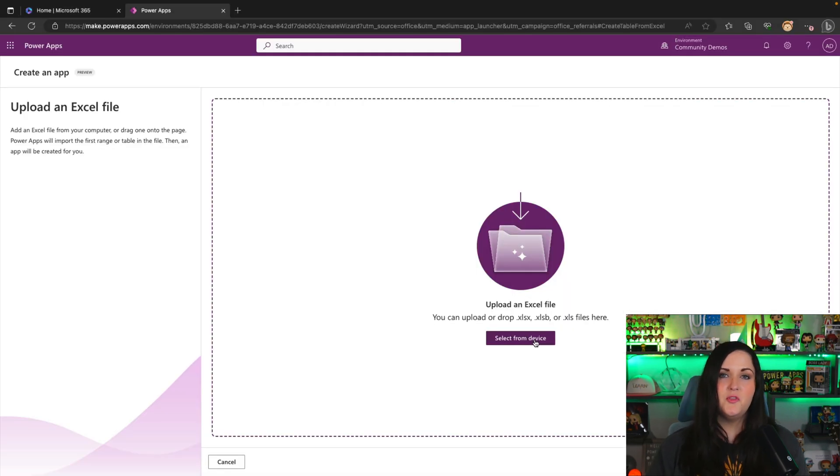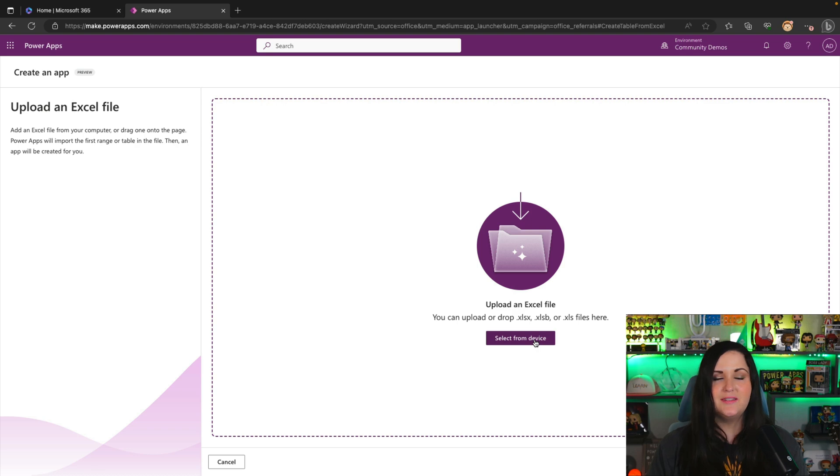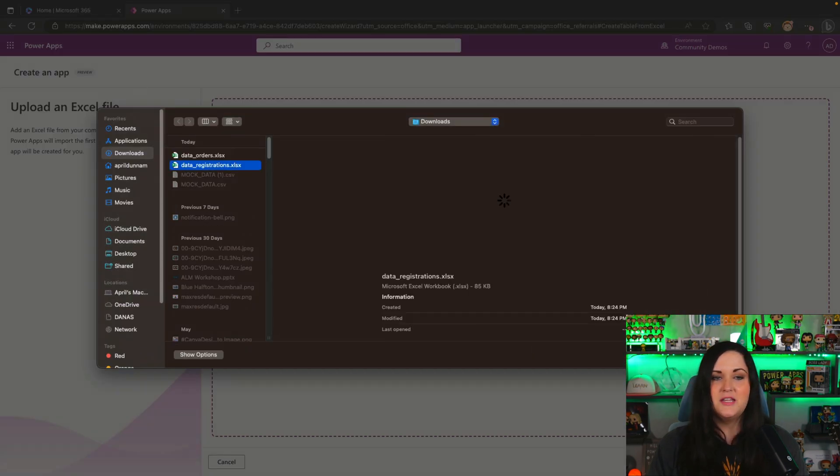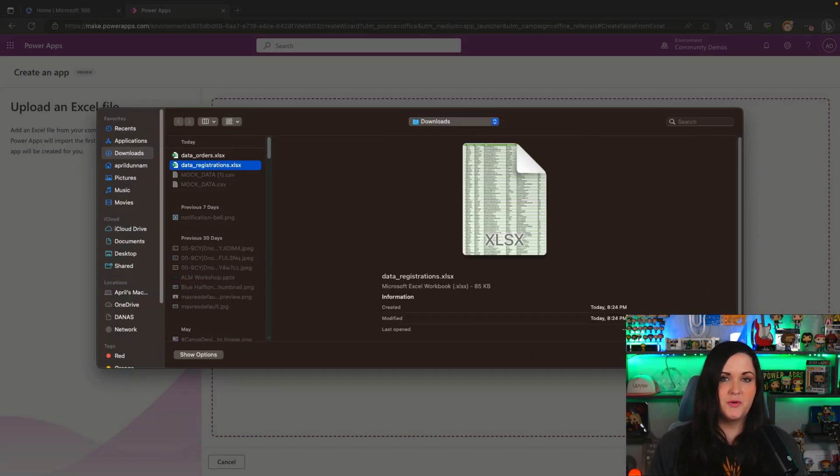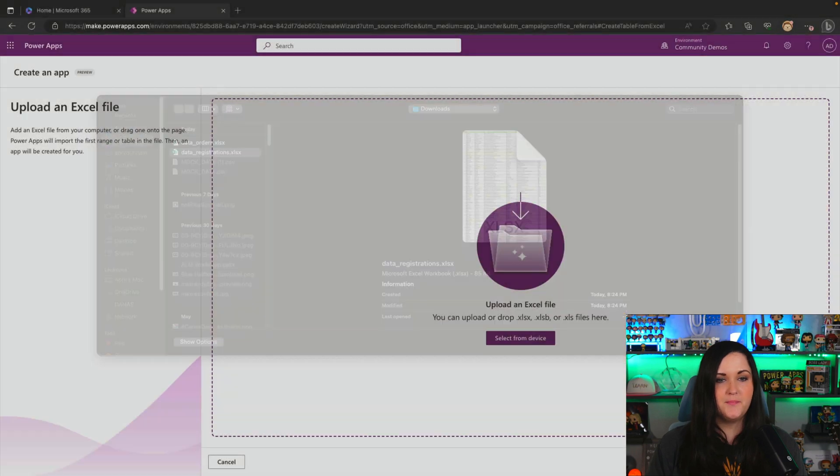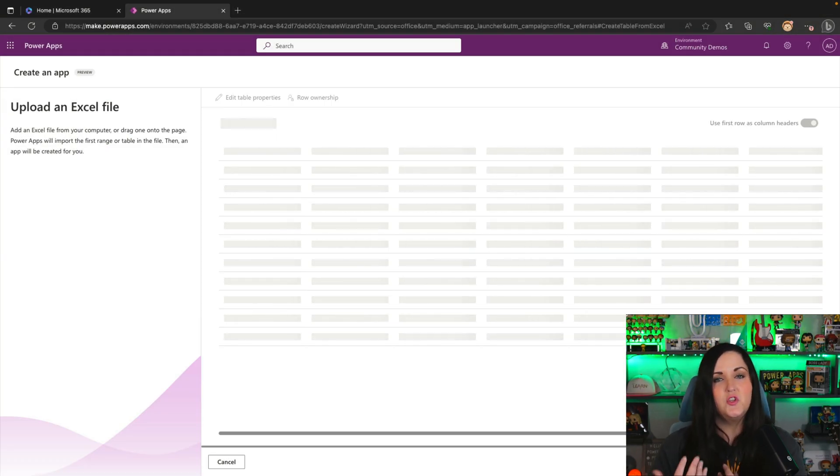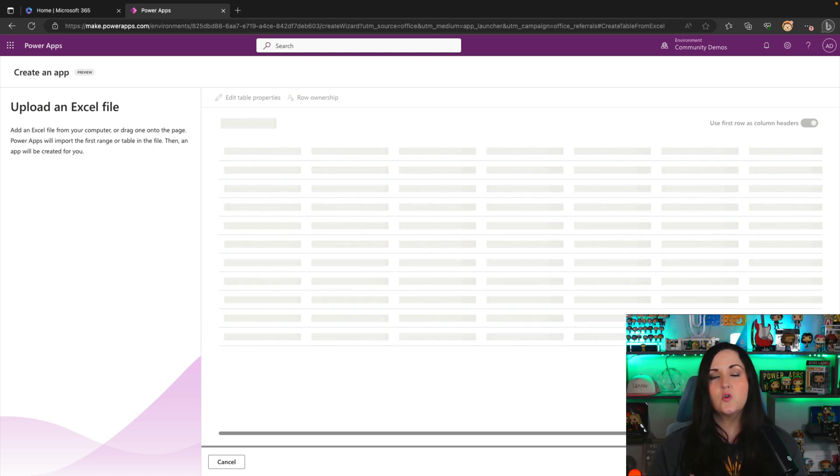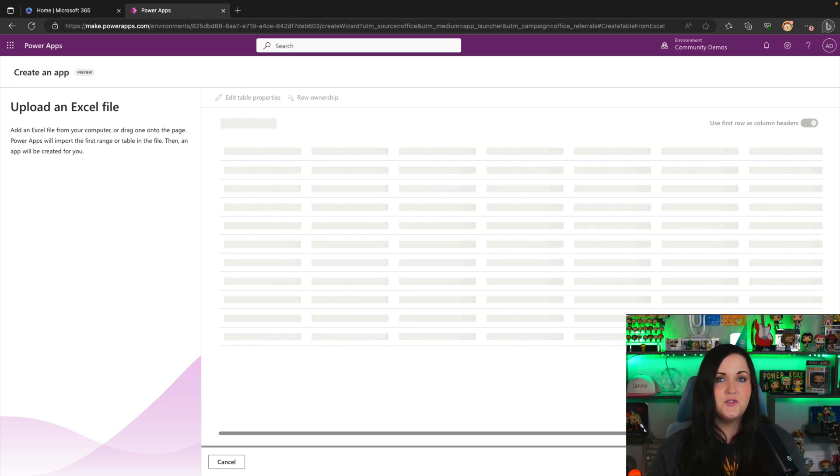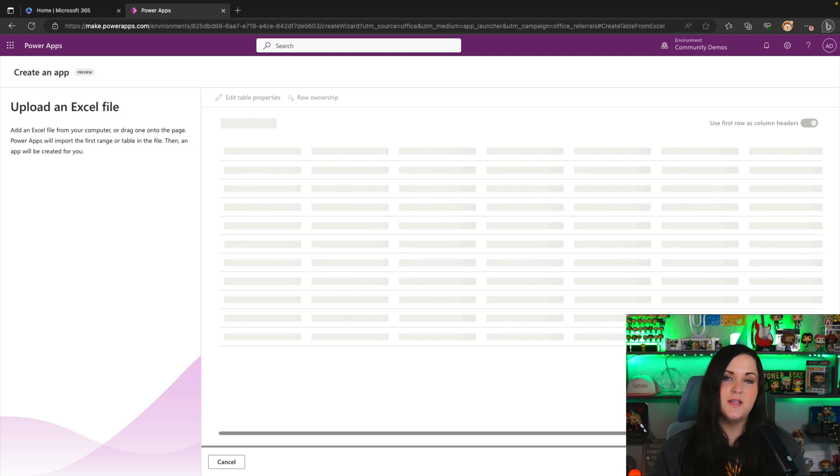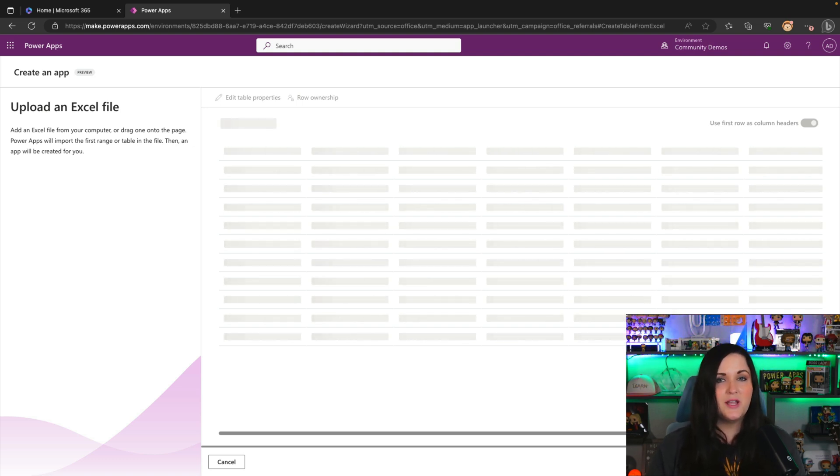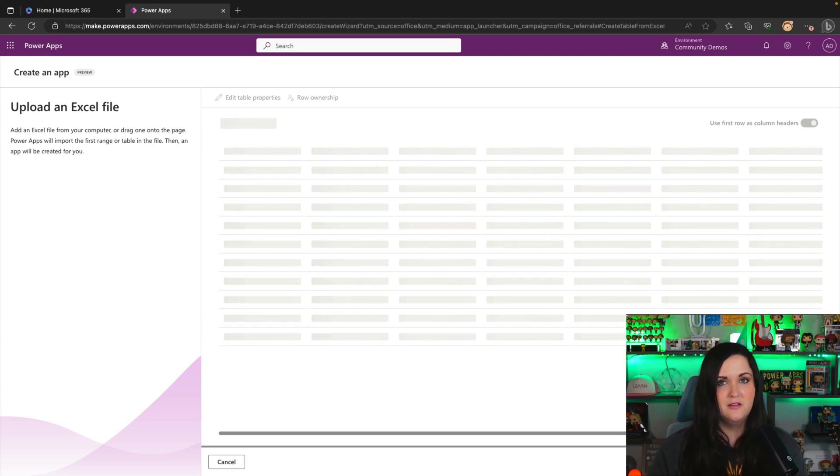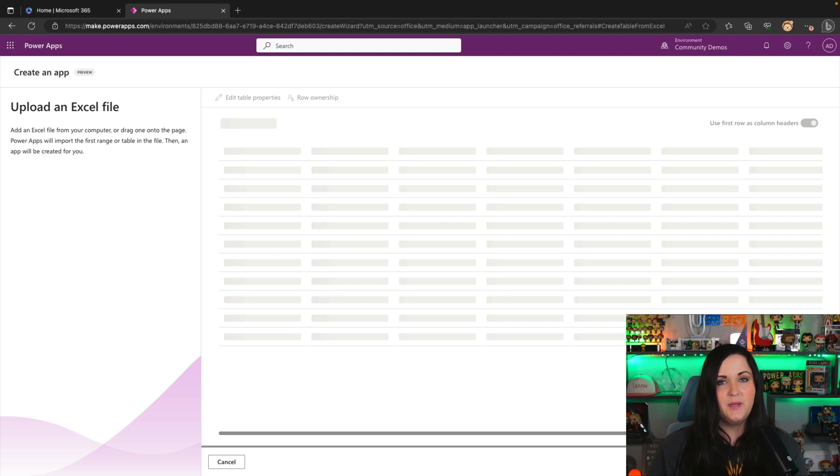Let's start with the tabular data. So we're going to click the select from device option and the tabular one is my registration. So we're going to go to open and behind the scenes, how this is working is it's using some of the new AI functionality that they started incorporating across the Power Platform to be able to recognize the columns that we have in the Excel sheets and create and recommend a Dataverse table structure for that to store our data.